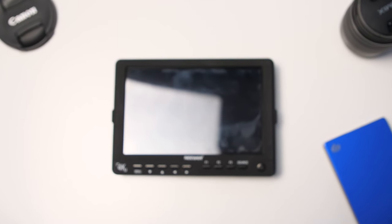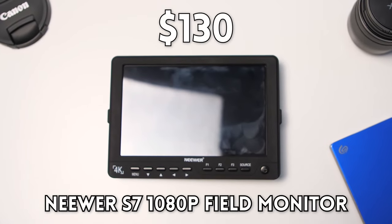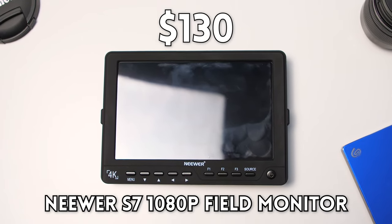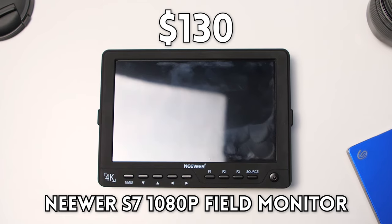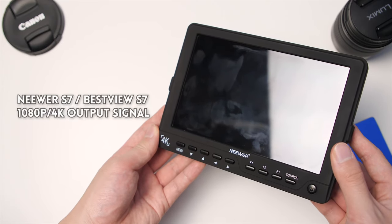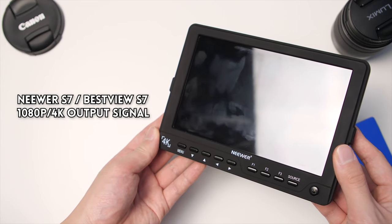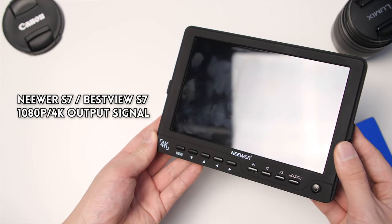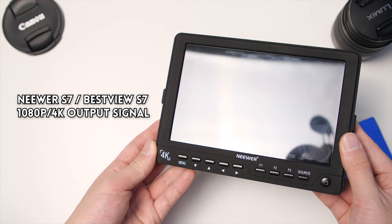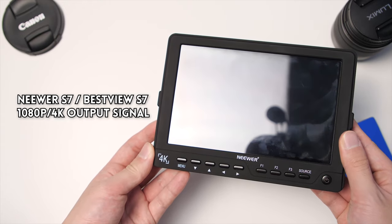What's up guys, Romsko here and this is the Neewer S7 field monitor for your mirrorless cameras and DSLRs. It's also known as the BestView S7, but it's a 1080p monitor that supports 4K output and has quite a few features.